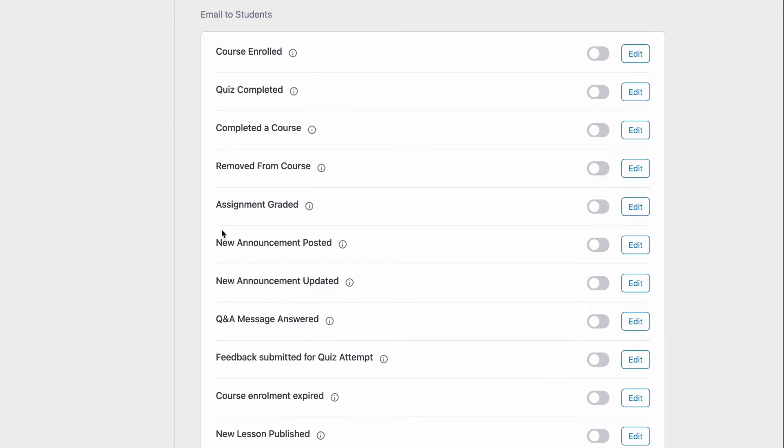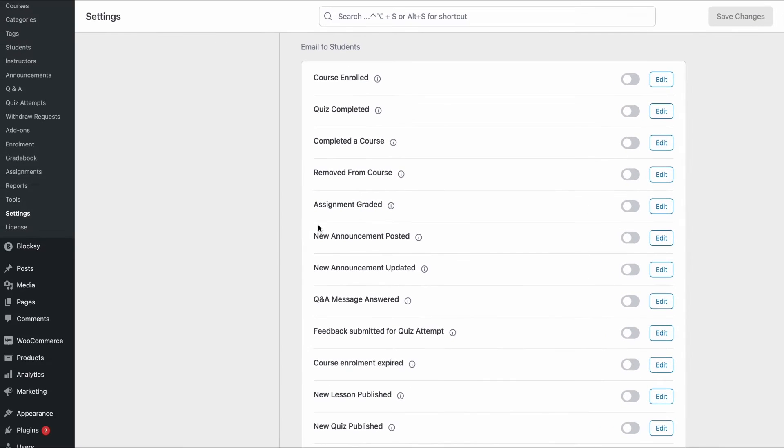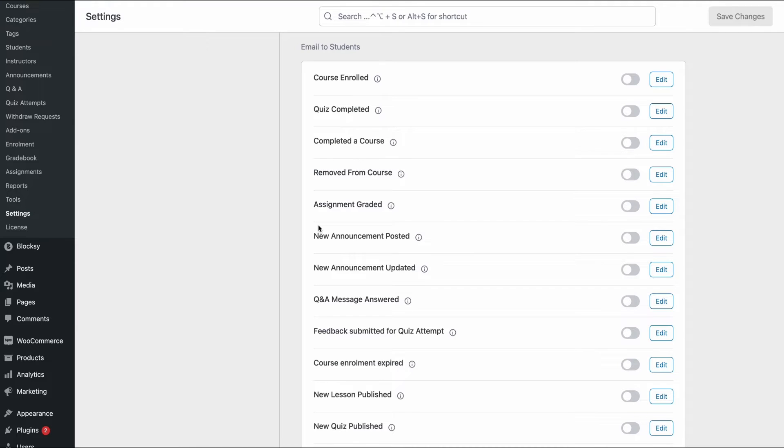So if you turn on the toggle for example assignment graded, then a student will get an email regarding that once their assignment has been graded. But of course the main highlight of all this is the email template editor that you can dynamically customize right from Tutor LMS. So let's go ahead and take a look at that.